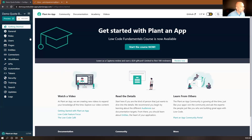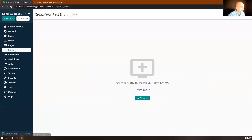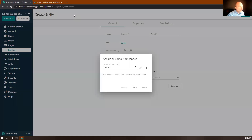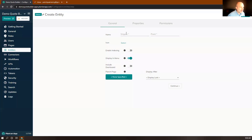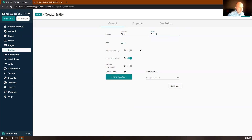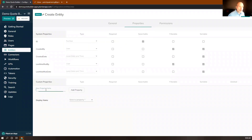Starting in PlantinApp configuration, I'm going to navigate to Entities and create a new entity. We need a space to store our clients and quotes, so I'm going to create an entity called Client. I need to specify a plural version, 'clients', and then click Continue. I'm going to add some properties for our clients.